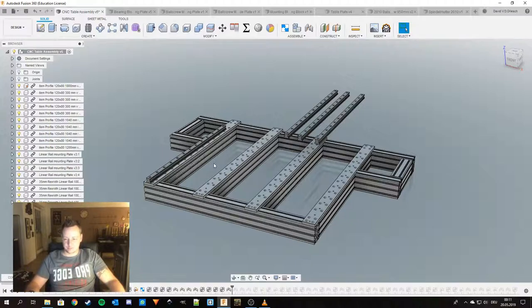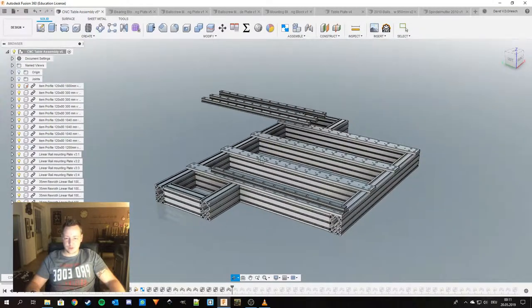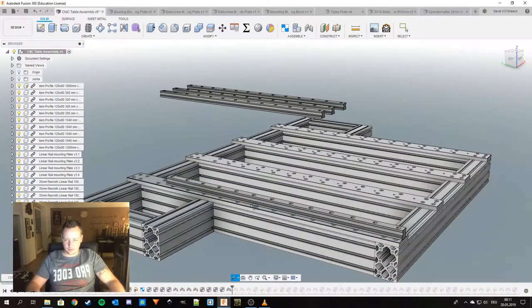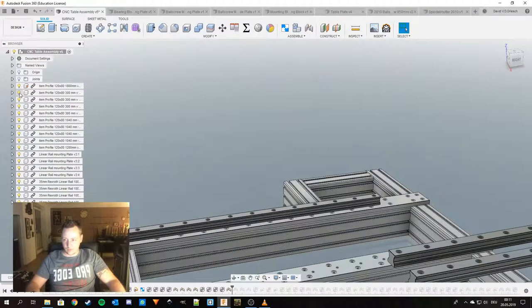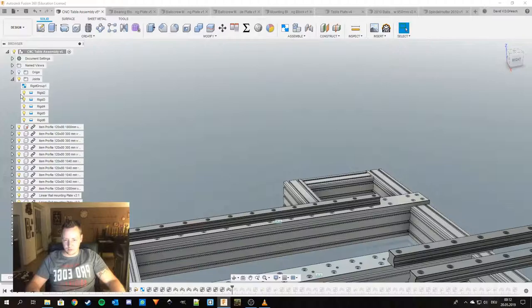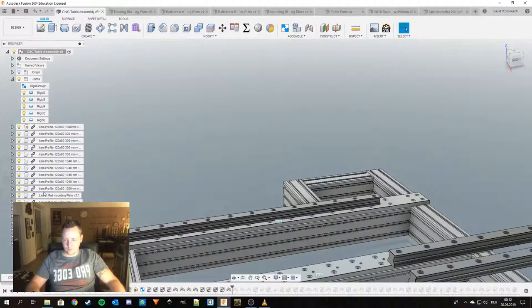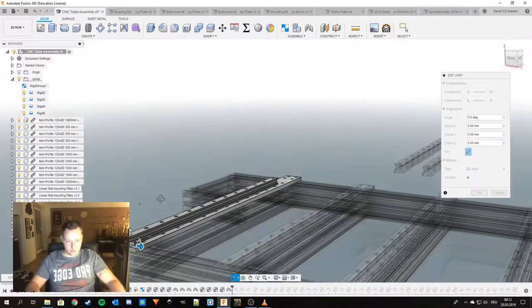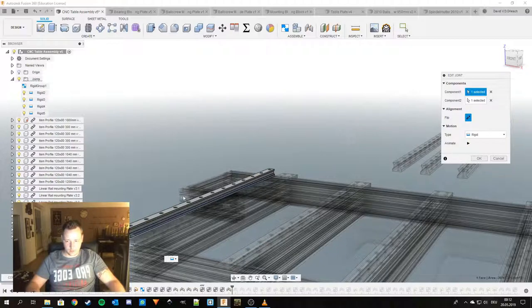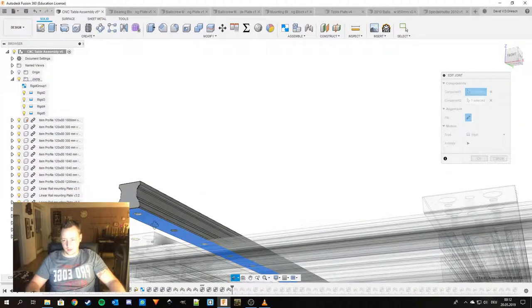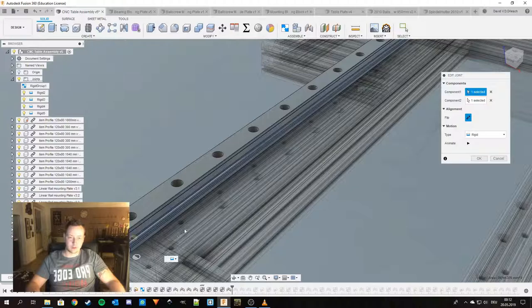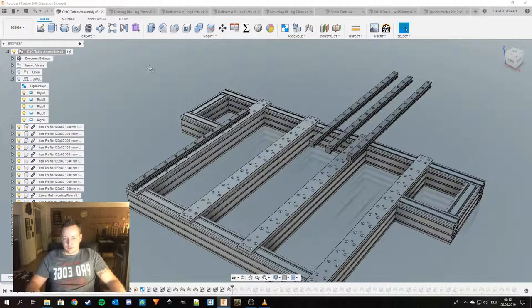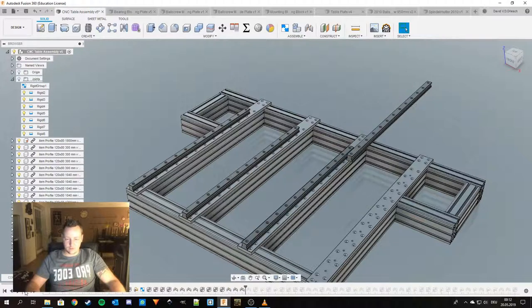This time I joined it to the midpoint of this plate. Actually I joined it from the first hole of the rail to the first hole of the aluminum plate. So yeah, I did this for all of the four rails.